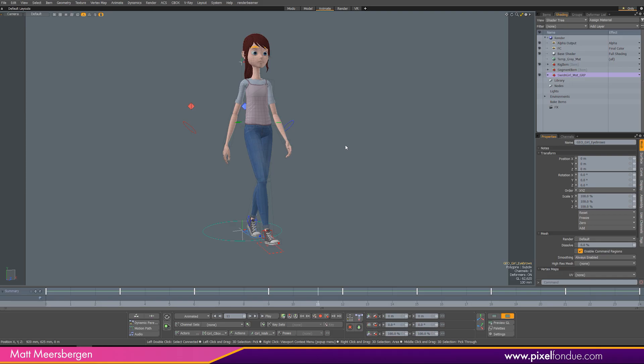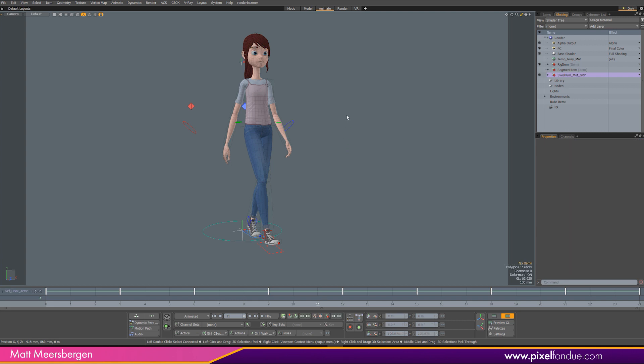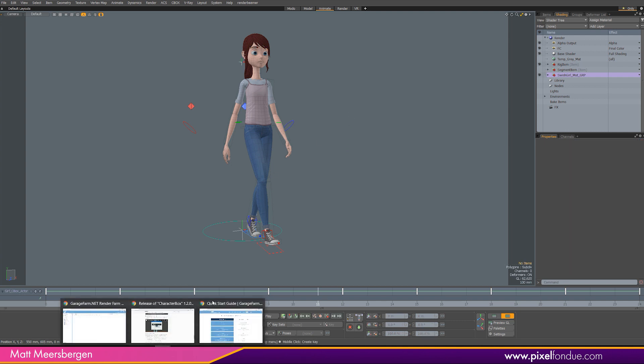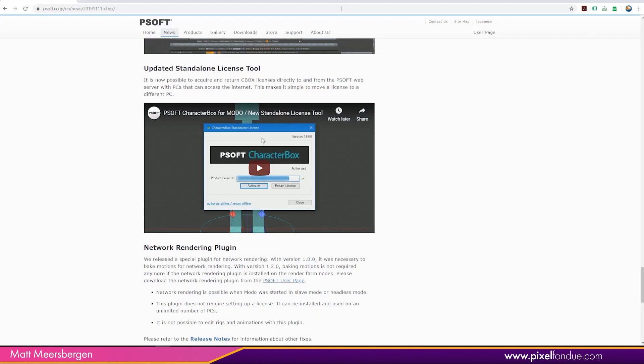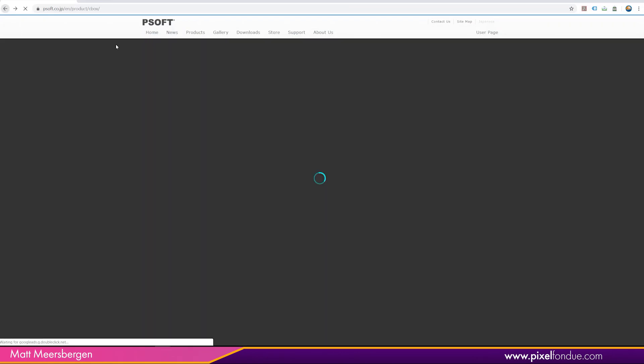Hi, Matt here from Pixel Fondue. Today I'd like to show you some updates to the CharacterBox from Psoft.